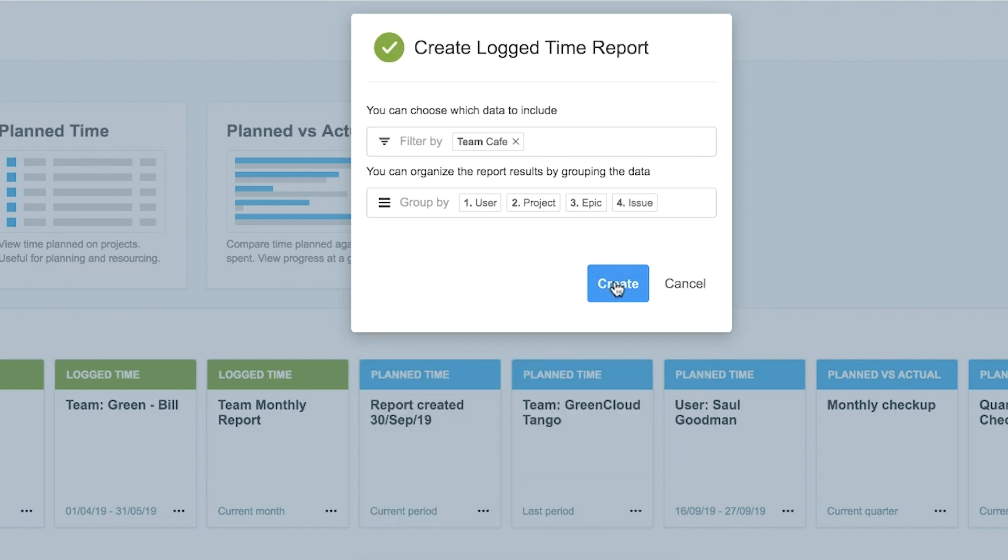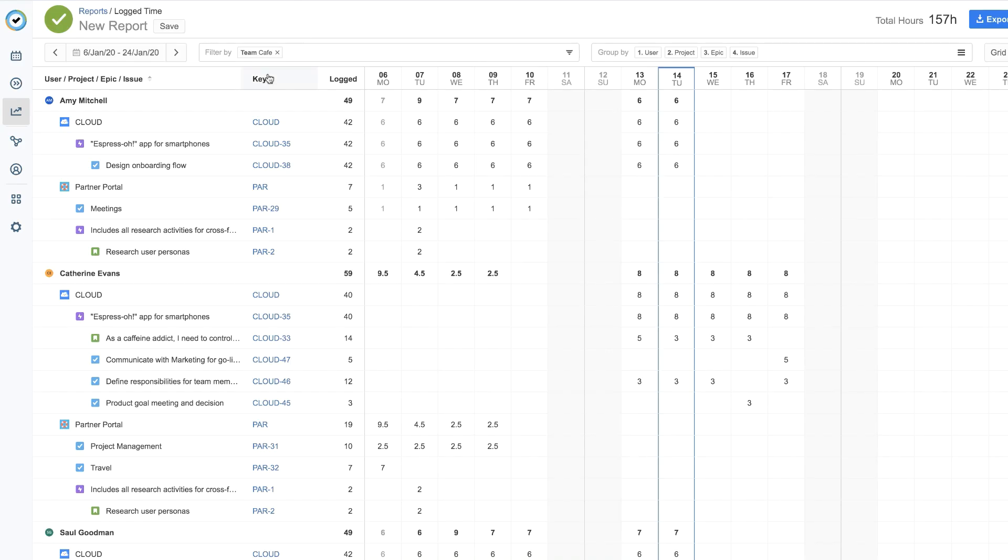Then click Create. And your new report is created. Notice that it looks a lot like the team timesheet that was covered in a previous lesson, but you'll see how it's a bit different.